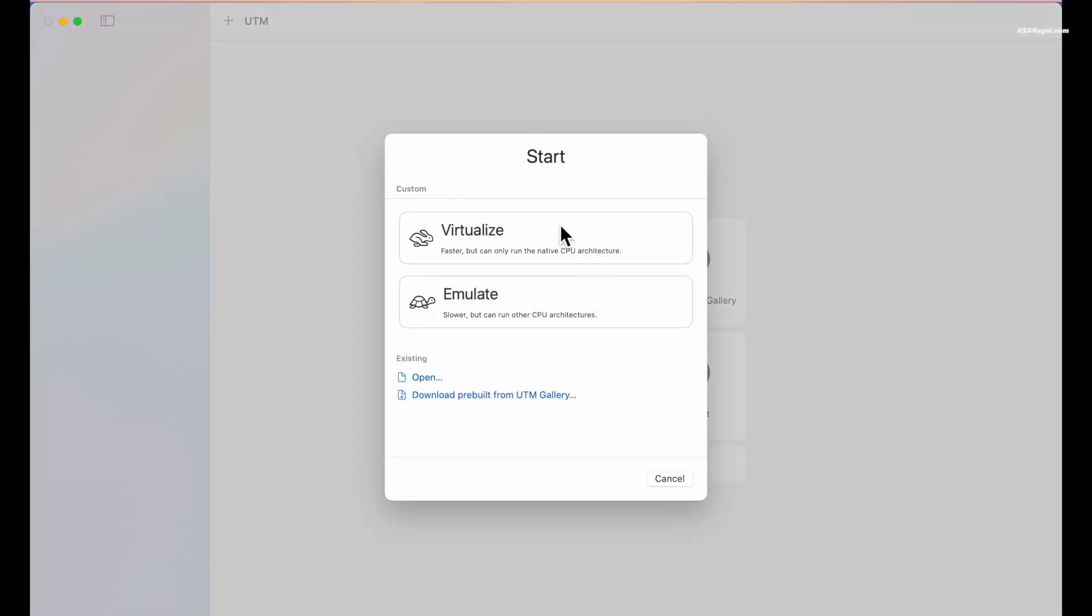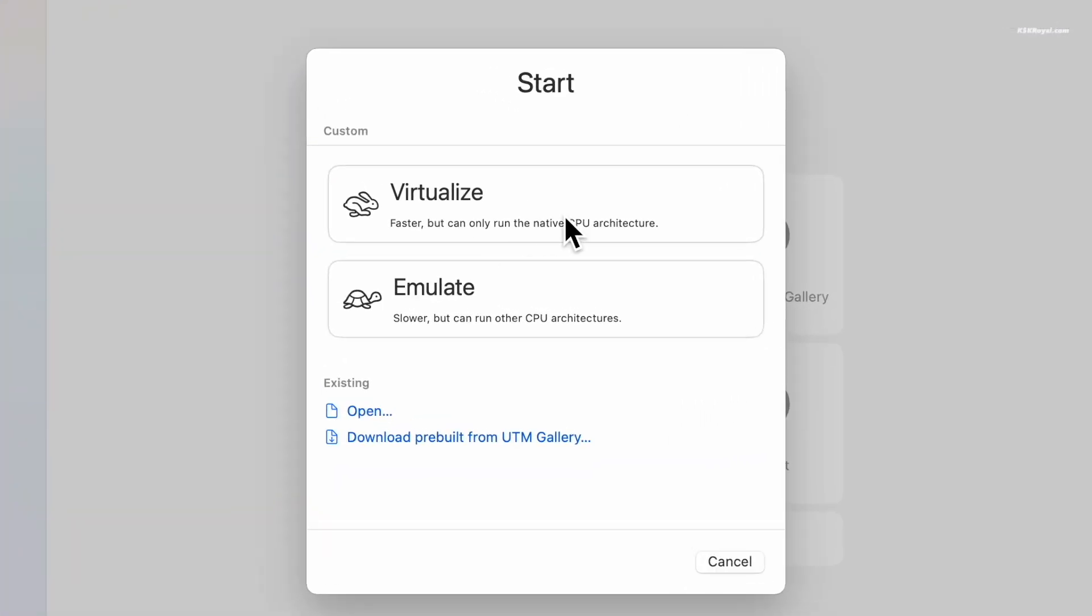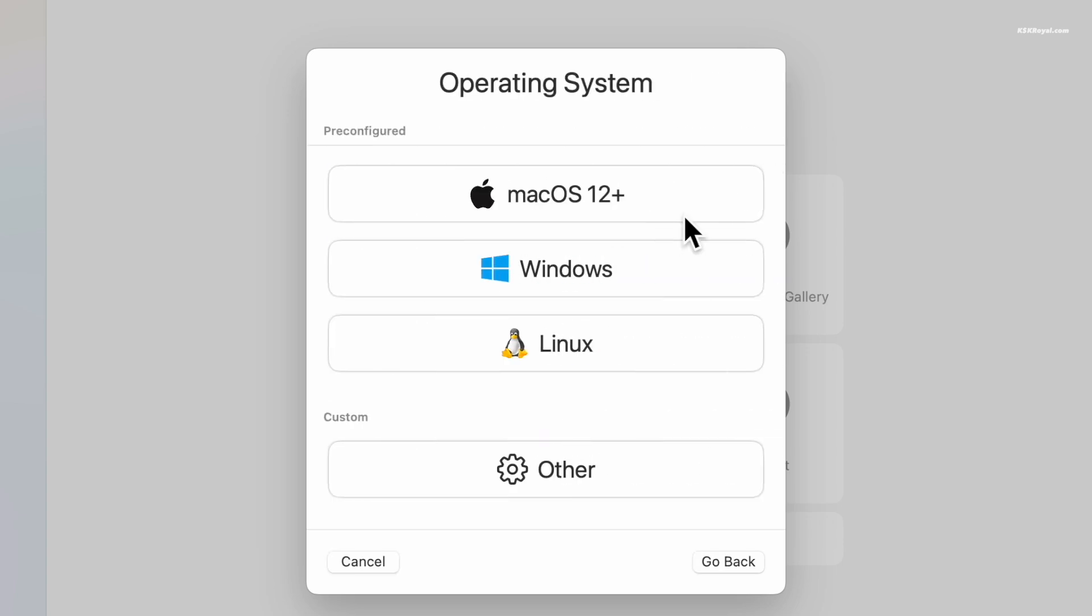Under the start menu you will see two options: virtualize and emulate. Since Apple Silicon is ARM-based, choose virtualize to simulate near bare metal performance, then select Windows.